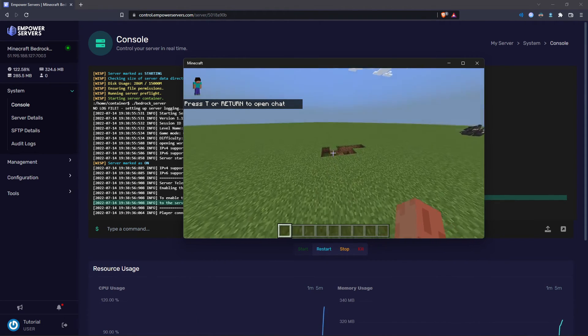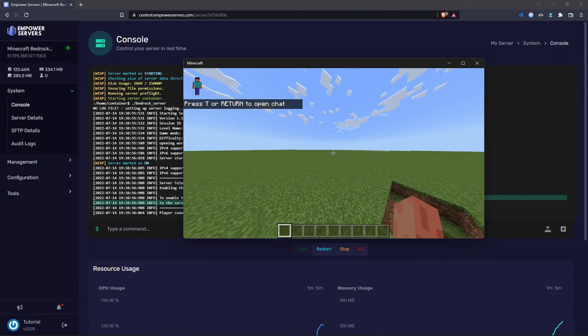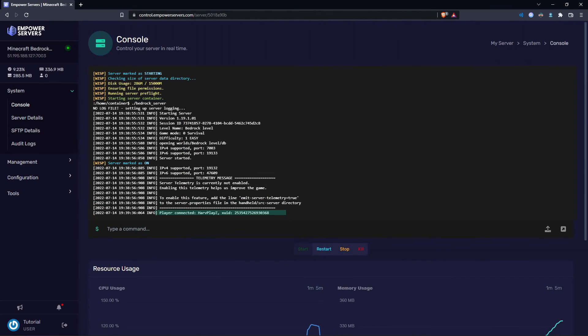And as you can see, this is the world that we uploaded. As you can see there, there is my connection message.